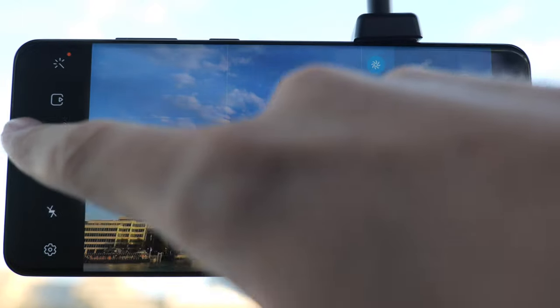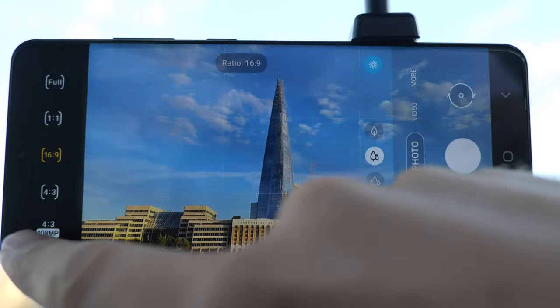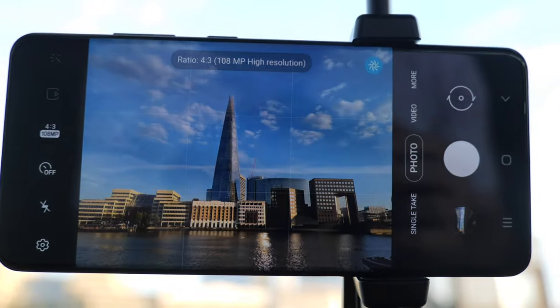The Samsung Galaxy S20 Ultra 5G has a built-in 108 megapixel photo mode. Now this only shoots JPEGs, which is not ideal but it's better than nothing, and it also doesn't allow you to trigger that using the built-in intervalometer.